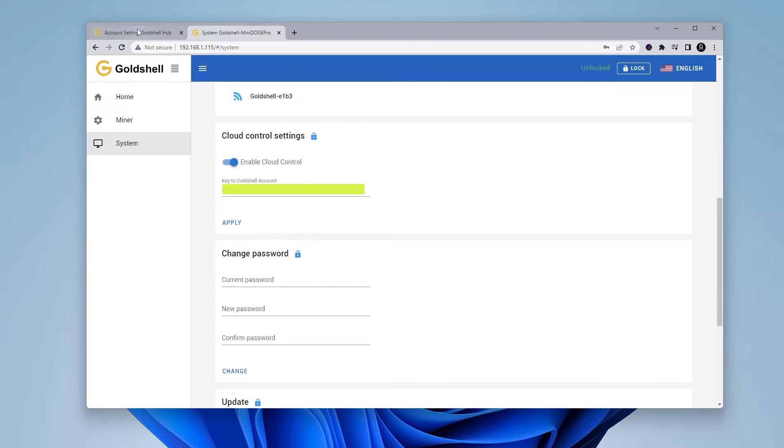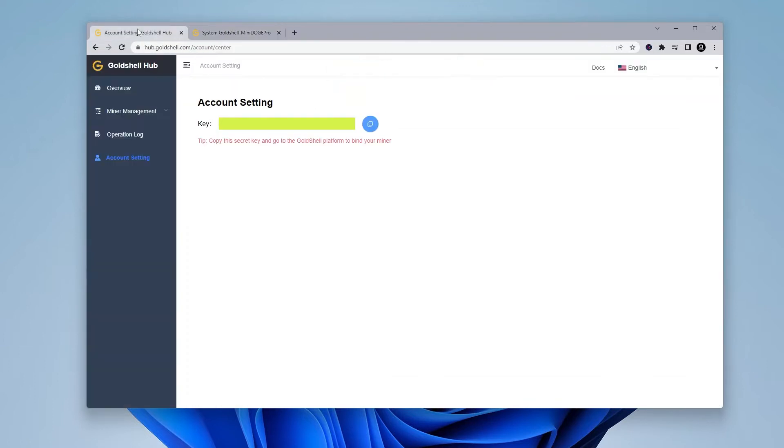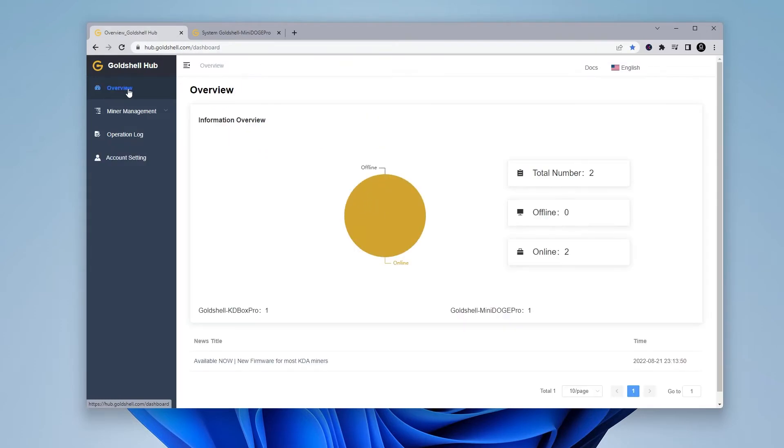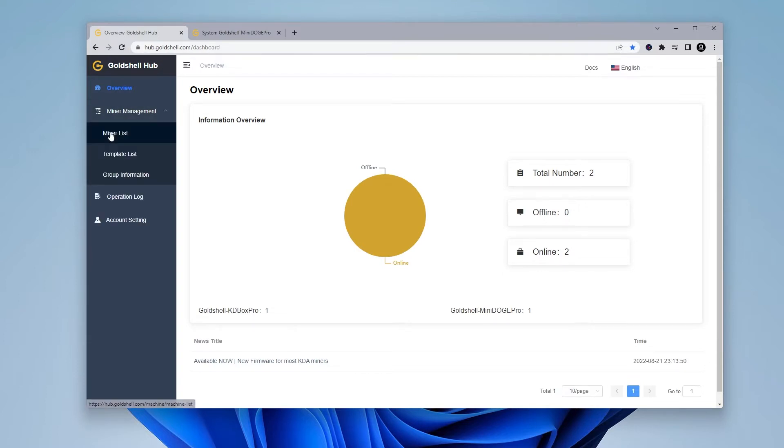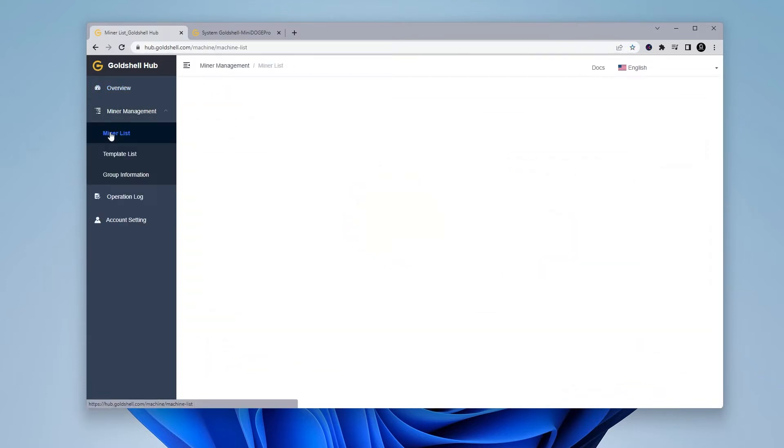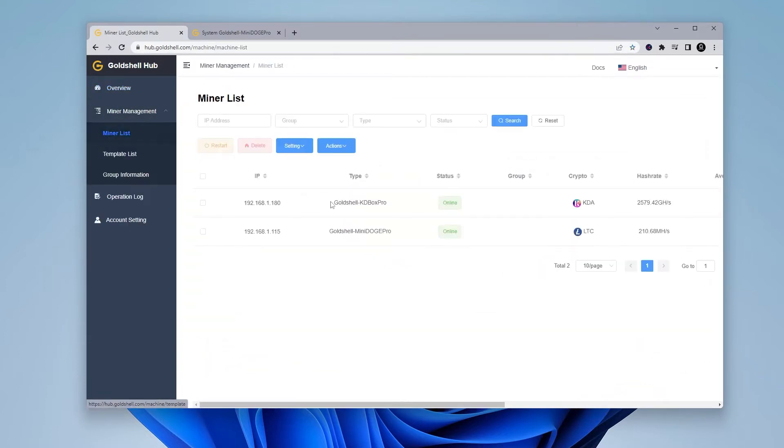If you go over to the GoldShell Hub page and then go to overview, you'll see that there's now two miners listed and it's now been connected. On the left-hand side, you have miner management. If you click on that and then miner list, you'll see a list of all your active devices.